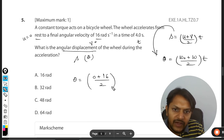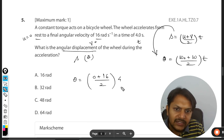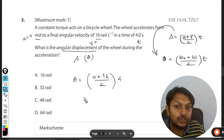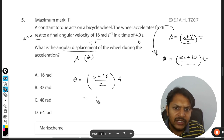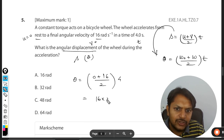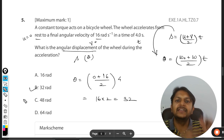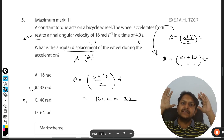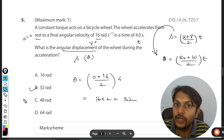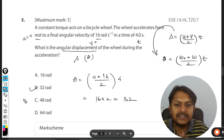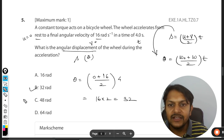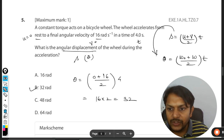The question asks for the angular displacement. Substituting the values: the initial angular velocity is 0, the final angular velocity is 16, and the time is 4 seconds. So theta = (0 + 16)/2 × 4 = 32 radians. And yes, that answer appears in the options.